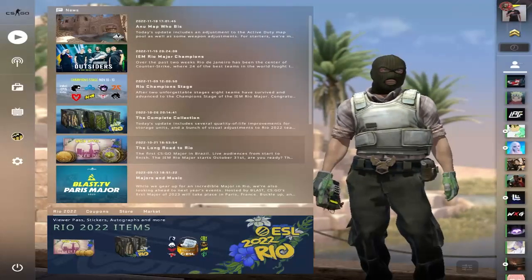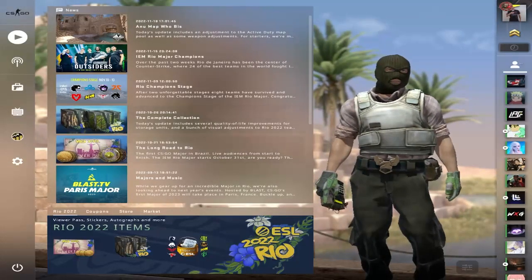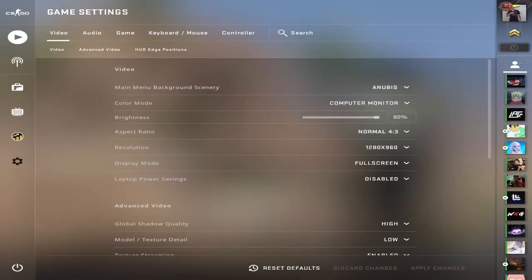These are the best settings to use in CS:GO in 2022. First, we're going to go over to our video settings.